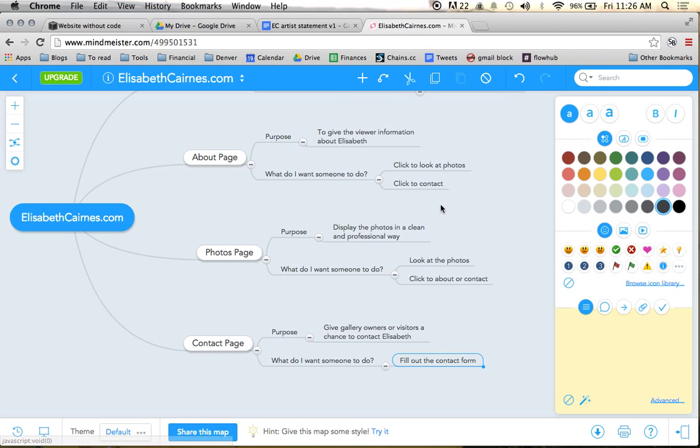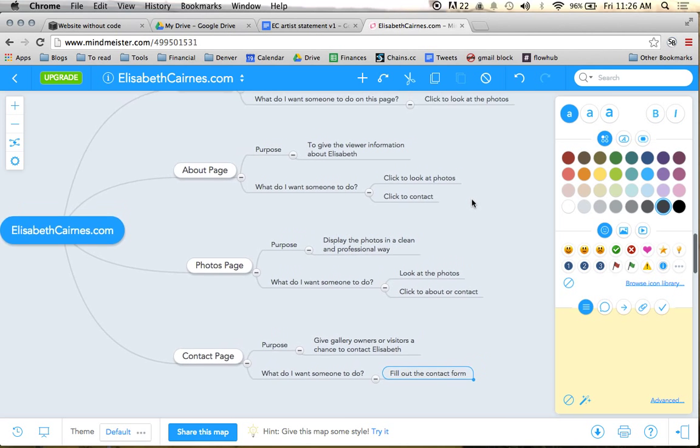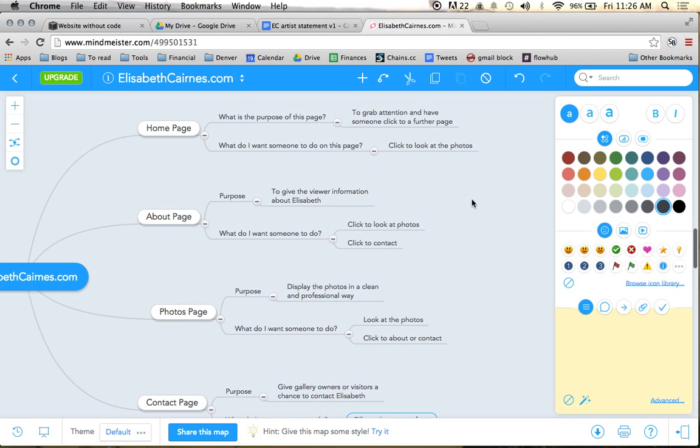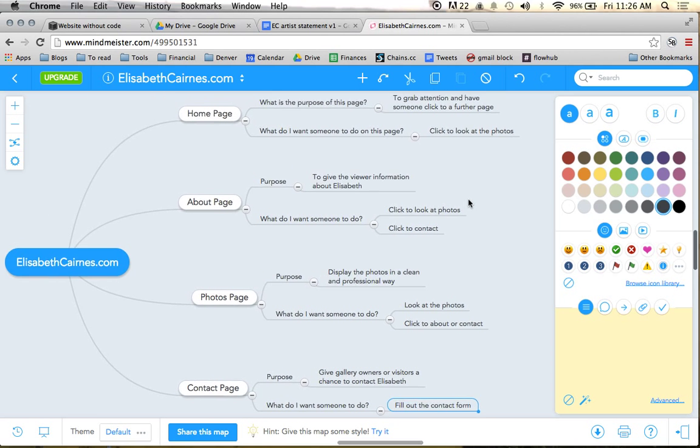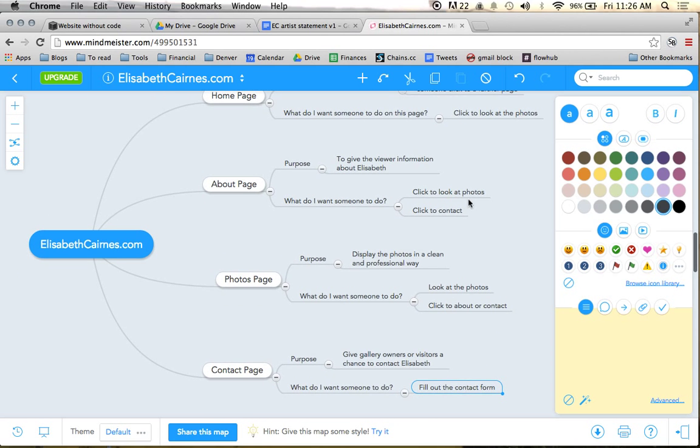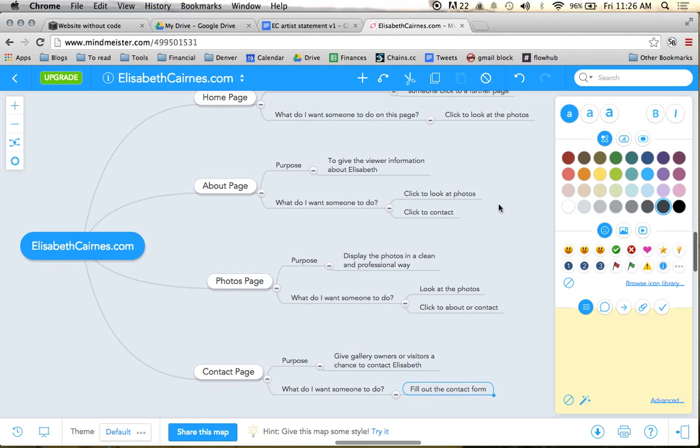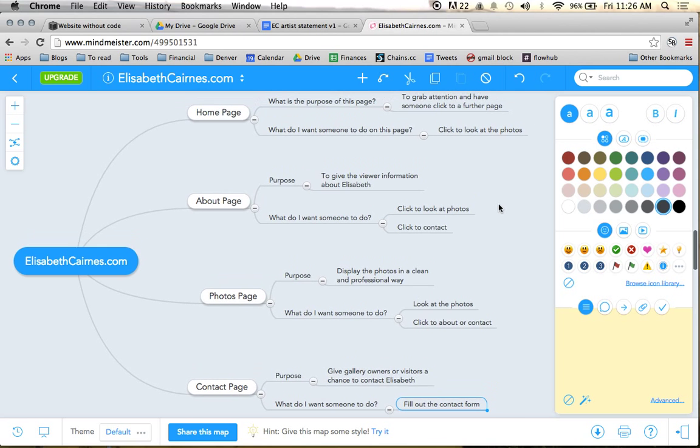So pretty simple. But a lot of people will skip over this exercise. And you don't have to do it in MindMeister, you can do this on paper as well if you would like. But this exercise really helps to plan out your site ahead of time.